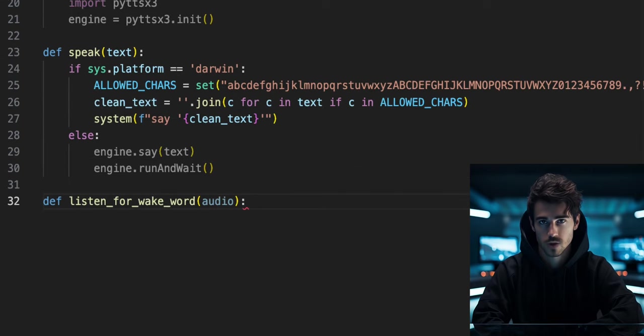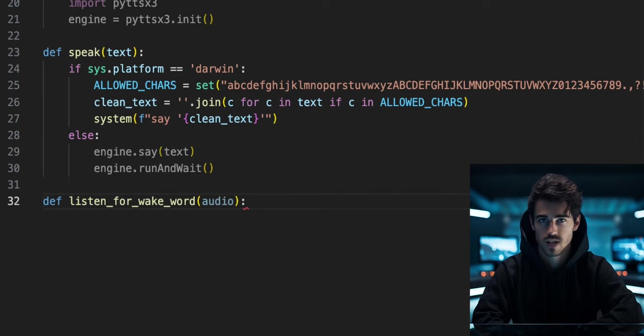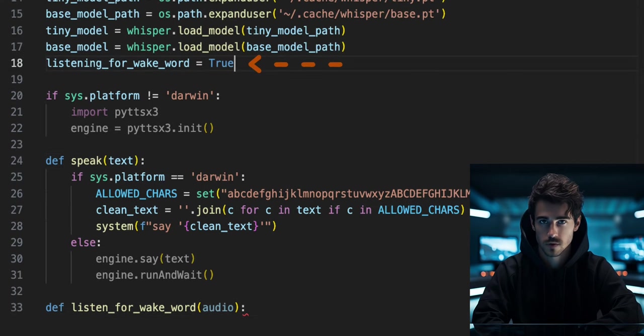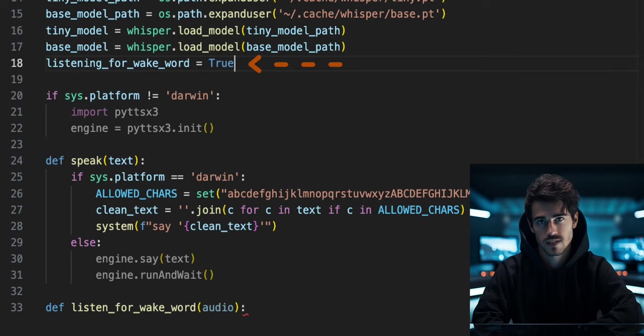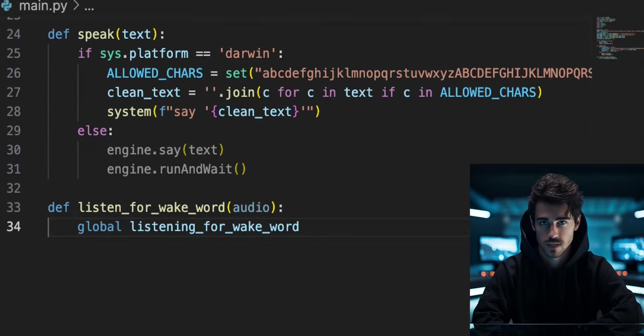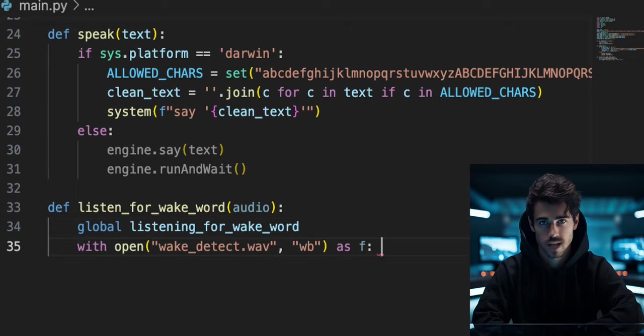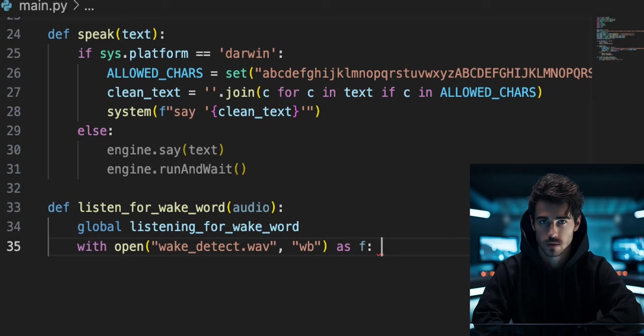Now define a function called listen_for_wake_word that takes an audio input. Next, we will use a boolean variable called listening_for_wake_word. Add that on line 18 and set the variable as true. Inside the listen_for_wake_word function, we can declare listening_for_wake_word as a global variable.